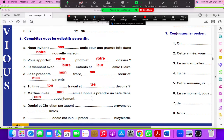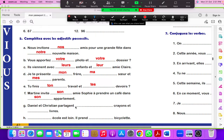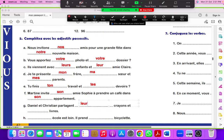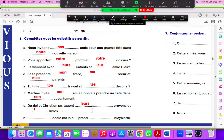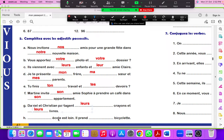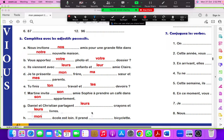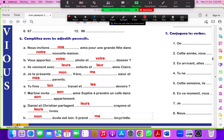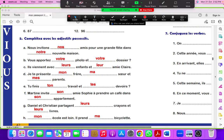Martine invites her friend Sophie to take a coffee in her apartment, son appartement. Daniel et Christian partagent leur crayon et leurs livres. Mon école est loin et je prends ma bicyclette. My house is far and I take my bicycle.